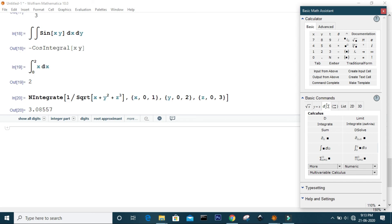You can also specify the method of numerical integration in Mathematica. For more information, please check the Wolfram Documentation Center. That's it for today — see you in the next video.